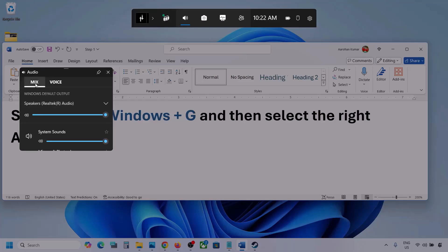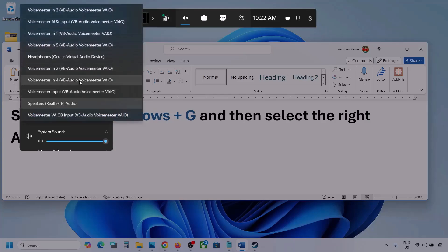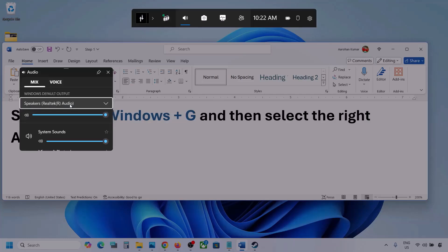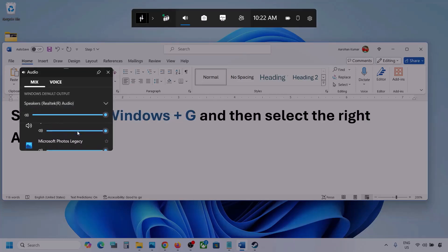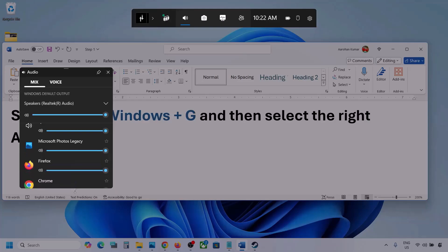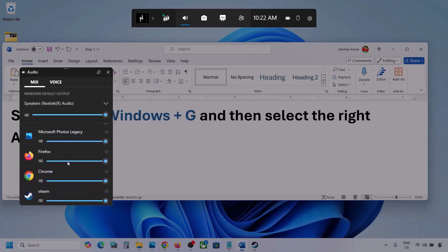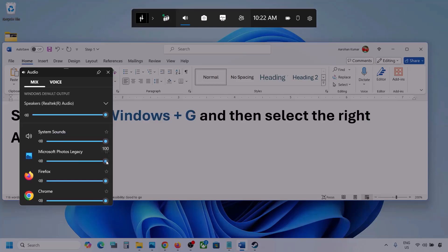Now go to Mix, and here you can see Windows Default Output. Under this, select your audio device. You might see multiple audio devices here, so make sure you select the one you're actually using. If you see the game listed, make sure the slider is set to maximum.